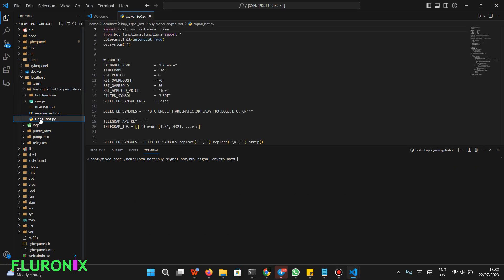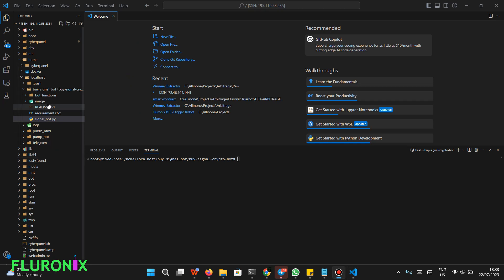Open signal_bot.py and paste your Telegram bot API key here, and also paste your Telegram bot chat ID here. If you don't know how to get these two parameters from Telegram, there will be a link in the description with a video showing how to get them. Remember to click Save after pasting, then on your terminal type 'python3 signal-bot.py' and click Enter.